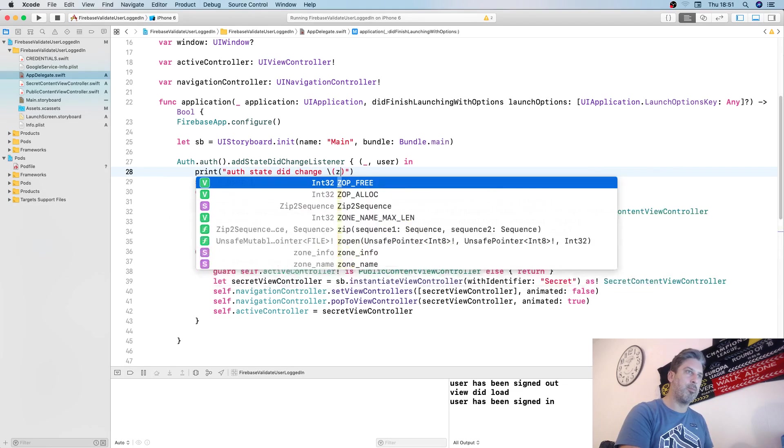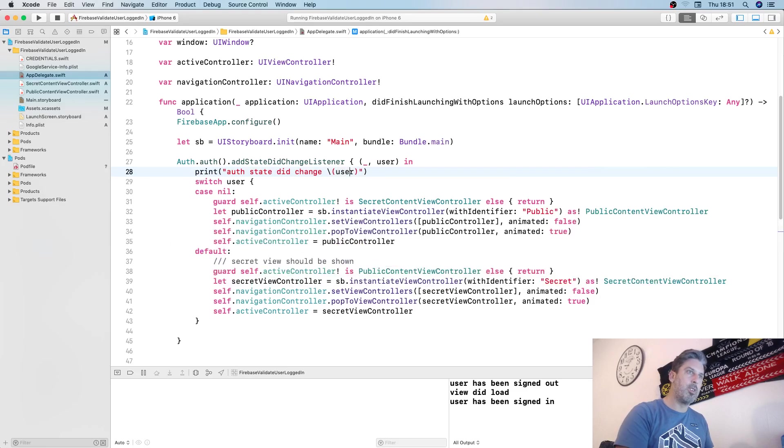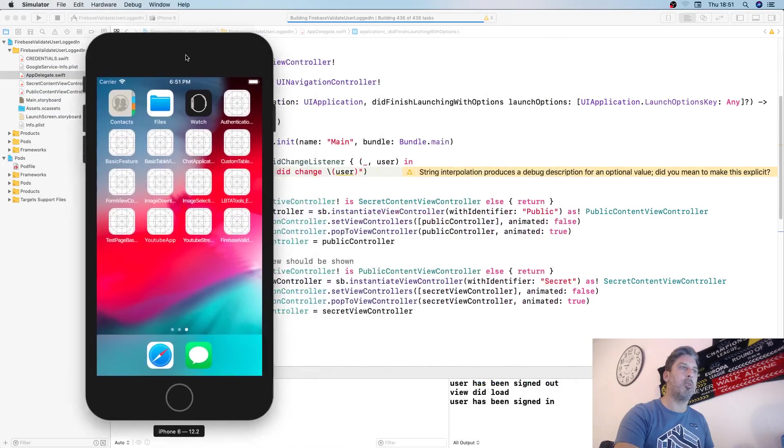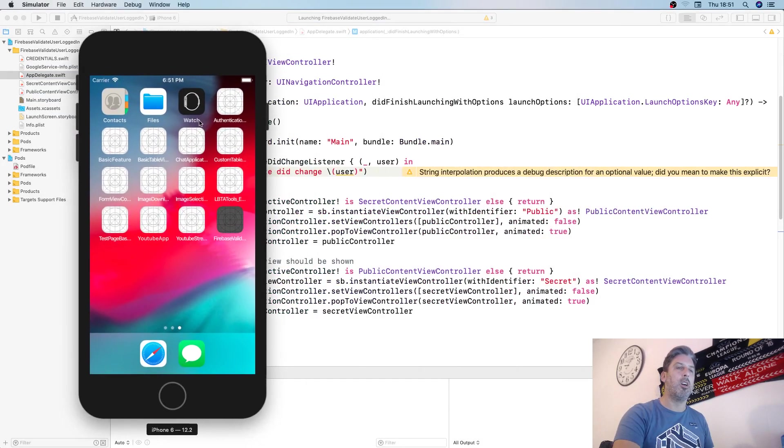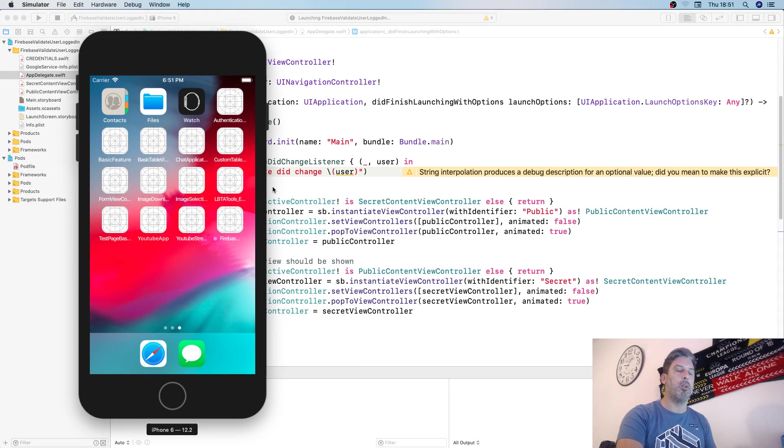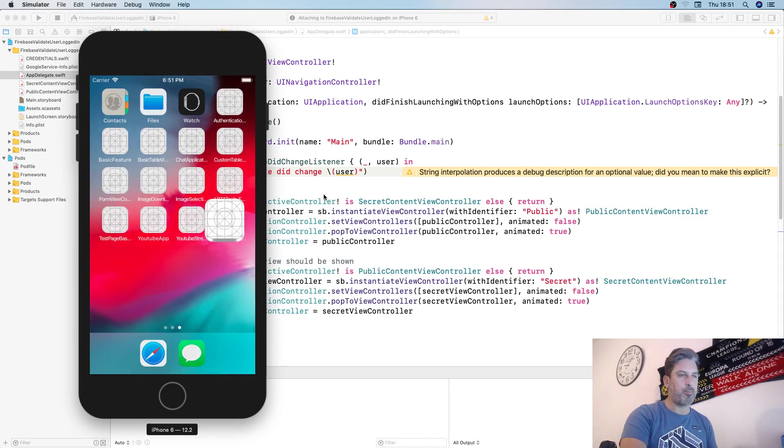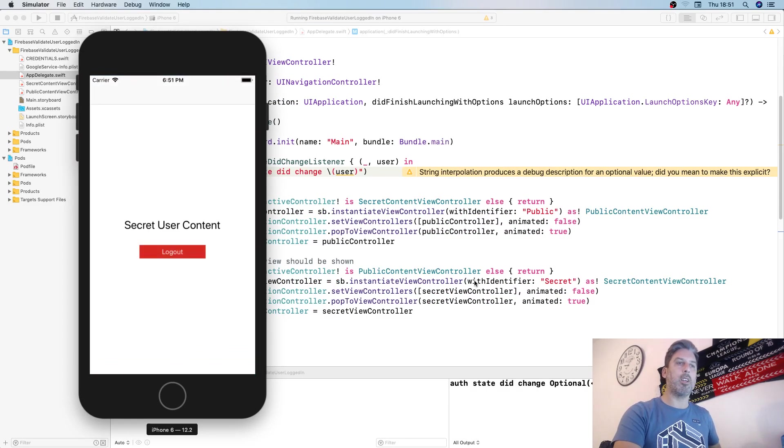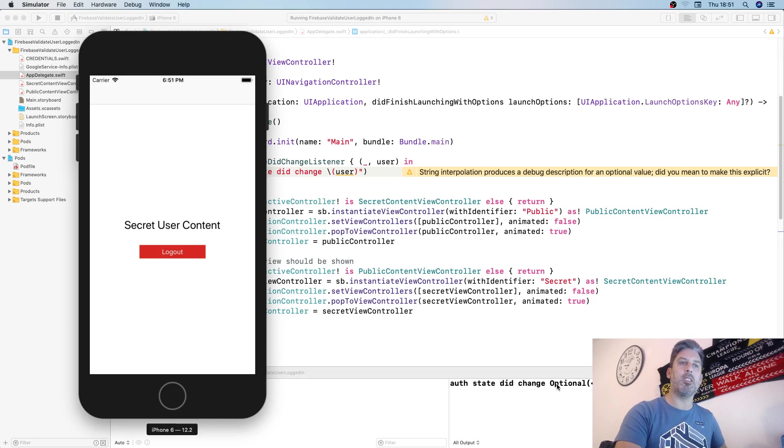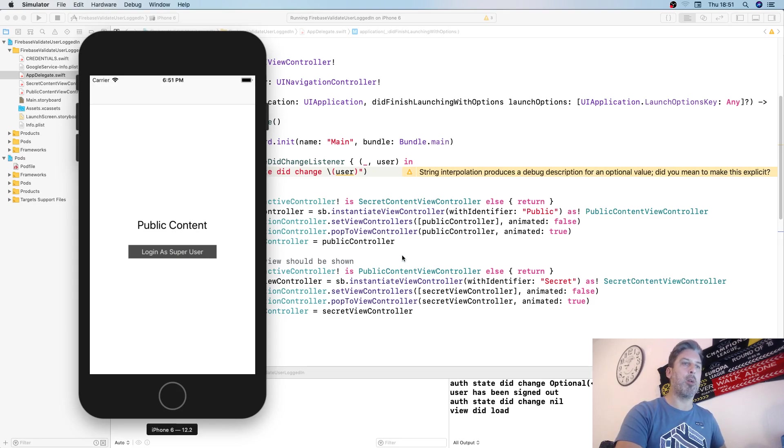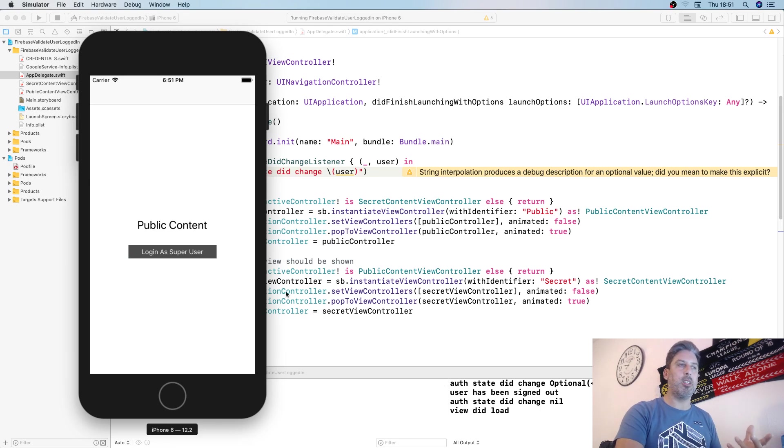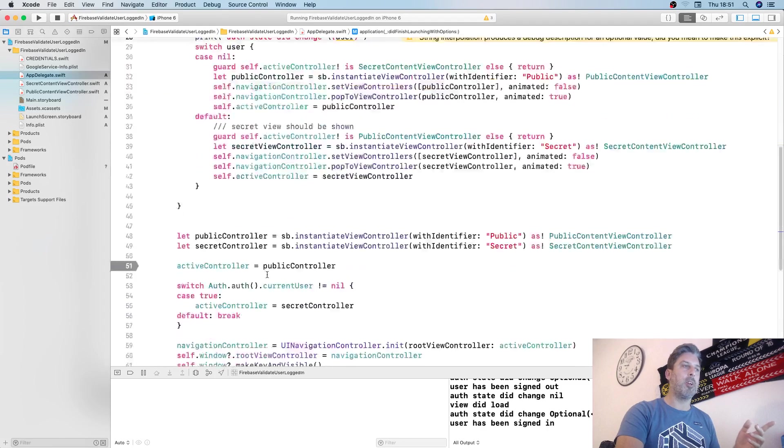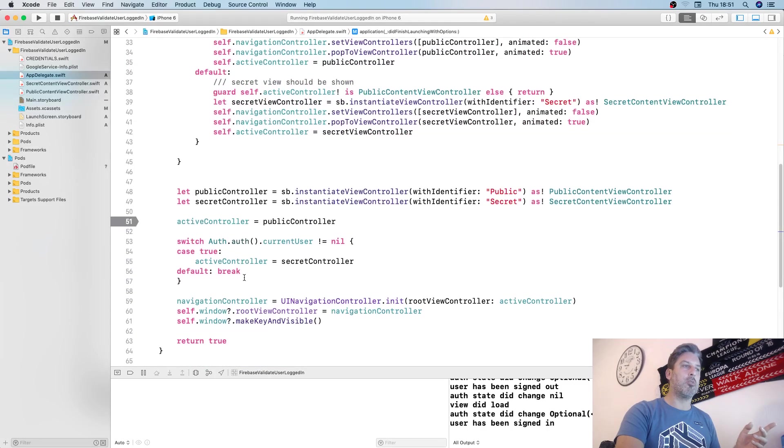It prints auth state did change. We'll say user here and run it again so you can see what's going on. We see down the bottom auth state did change with a user there. We log out, auth state did change is now nil. We log back in again, auth state did change.